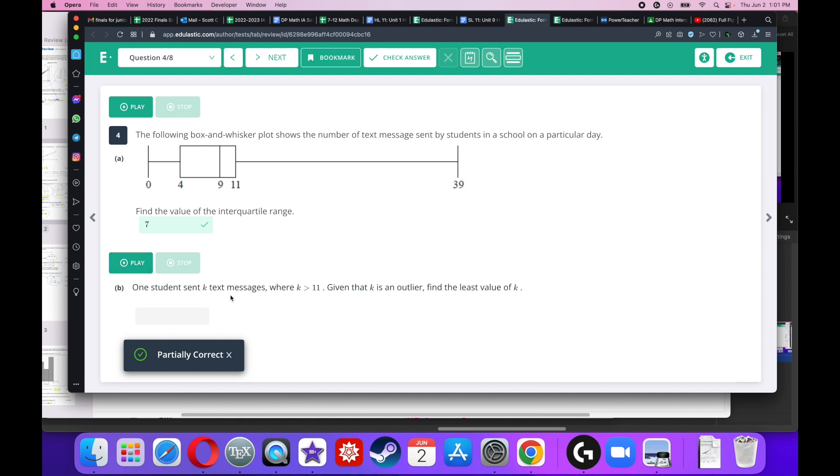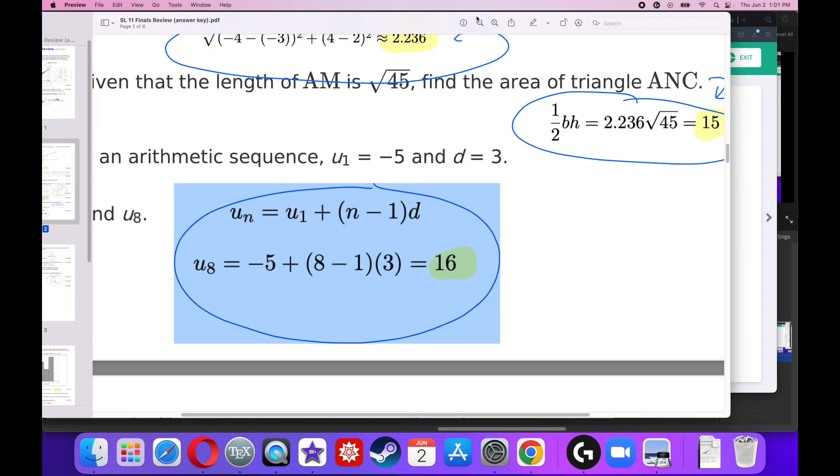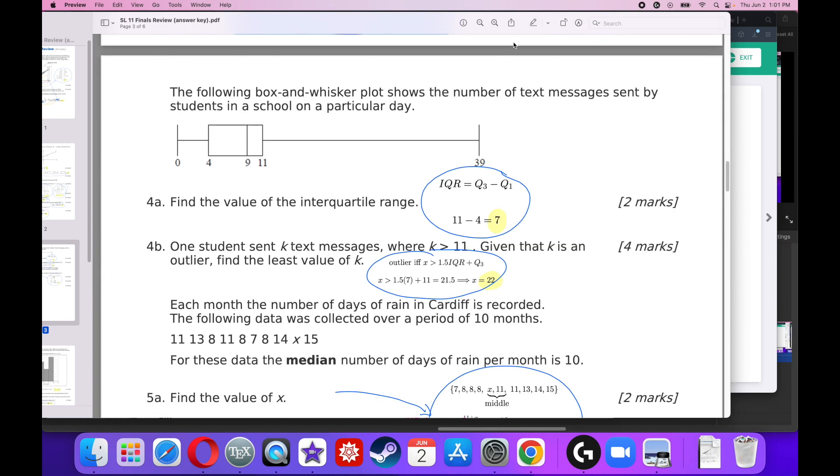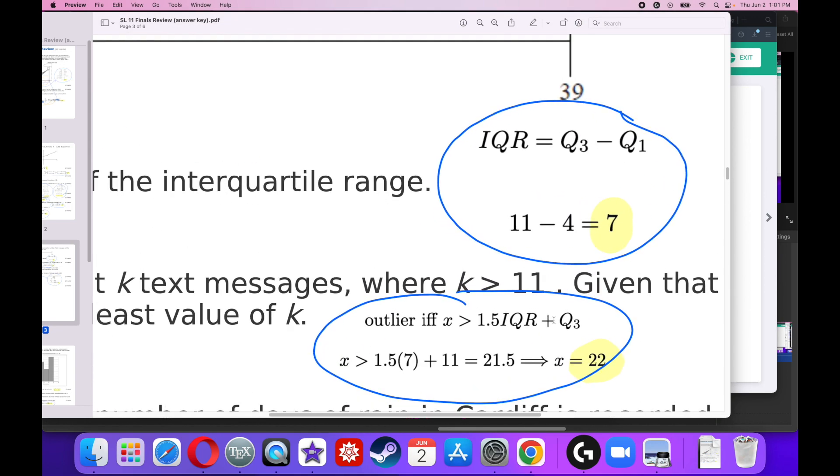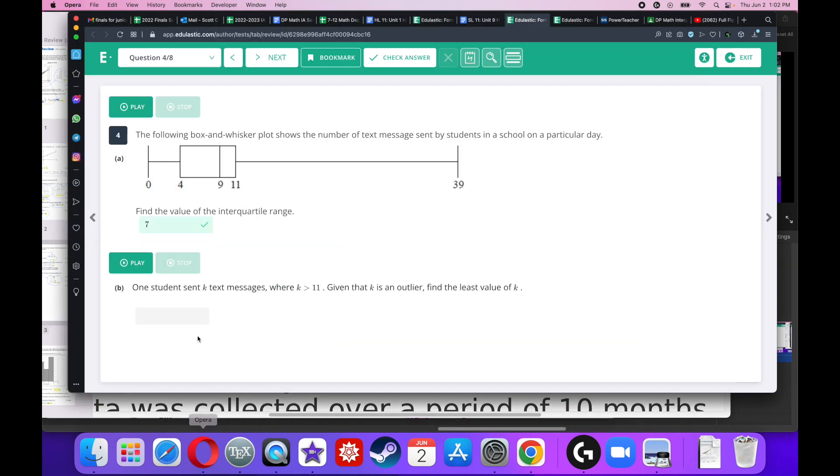One student sent K text messages where K is greater than 11. Given that K is an outlier, find the least value of K. No problem. The definition of an outlier is always the same. It is 1.5 times the interquartile range past one of the quartiles. So if it's the lower quartile, you've got to go to the left of the lower quartile. If it's the upper quartile, like this one is, you have to go to the right of the upper quartile. So you've got to go 1.5 times 7, which is the interquartile range again, plus 11. When you do that, you get 21.5. So the very next number of text messages that exceeds 21.5 should be 22.